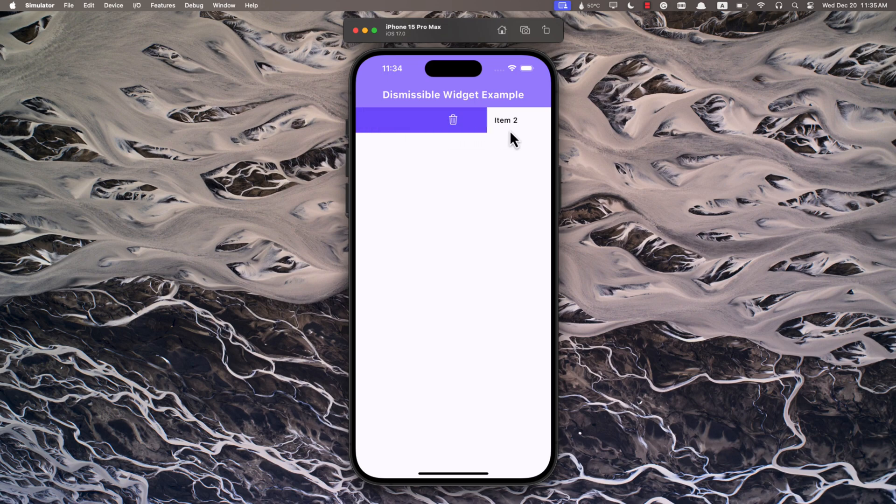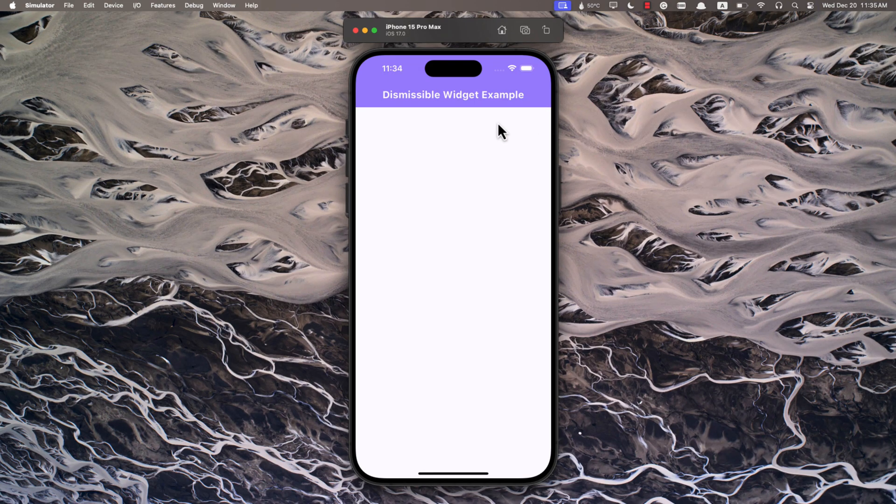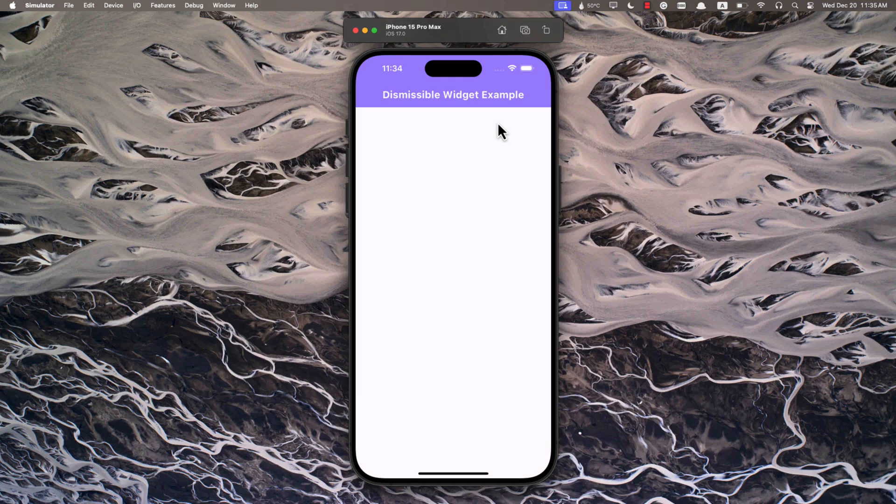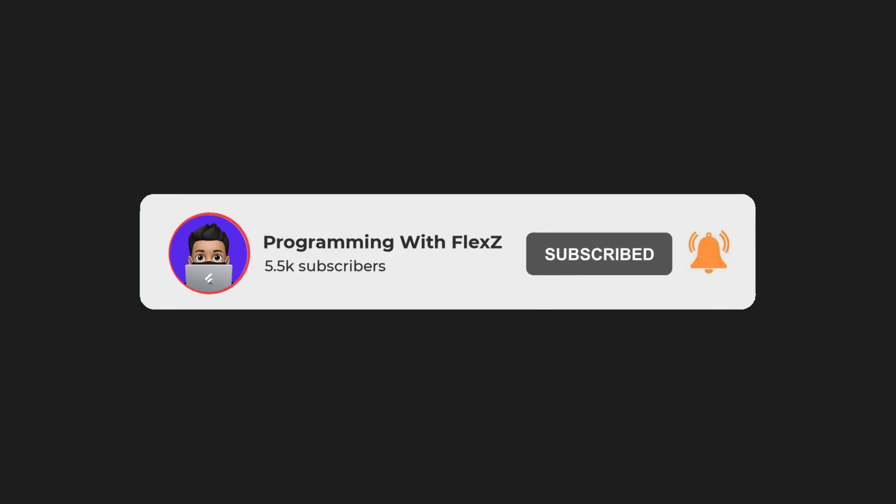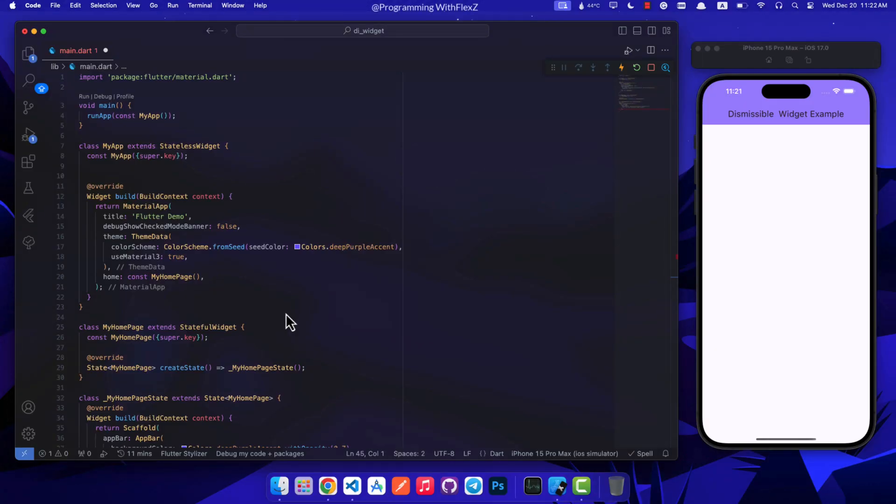It's super handy for doing things like quickly deleting stuff with a swipe. Now let's check out how to use the dismissible widget in more detail. If you're enjoying the content, please make sure to subscribe and give this video a thumbs up. Without further ado, let's get started.